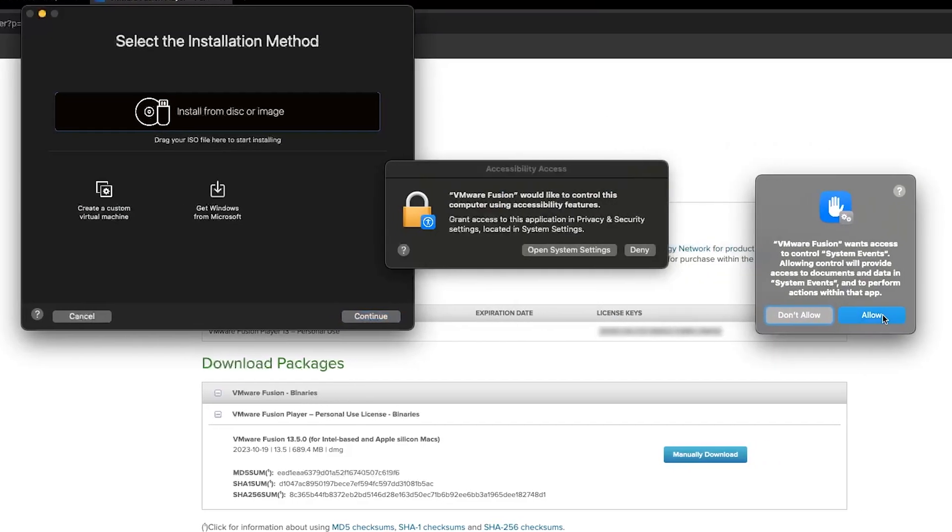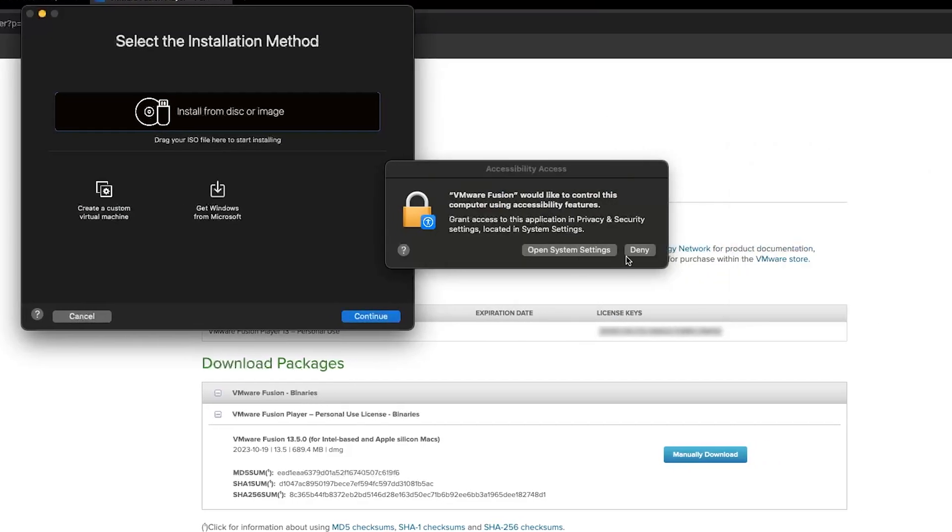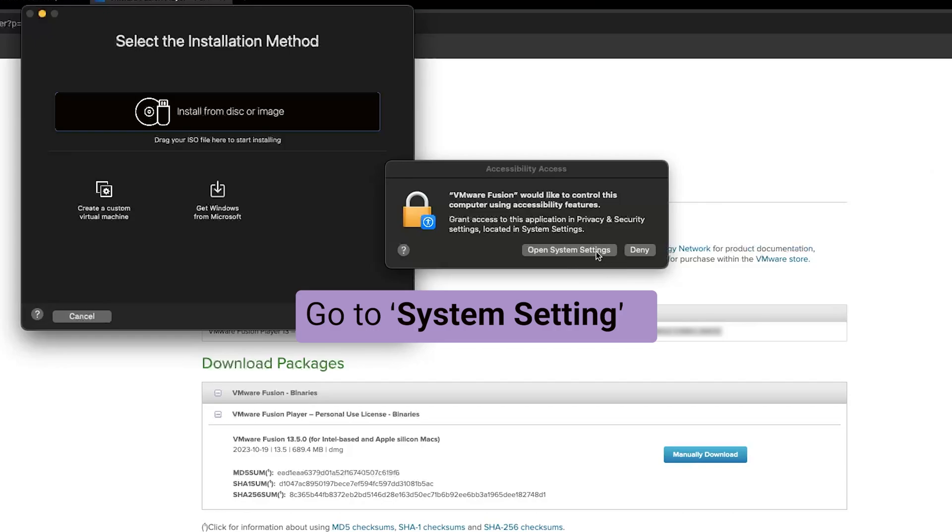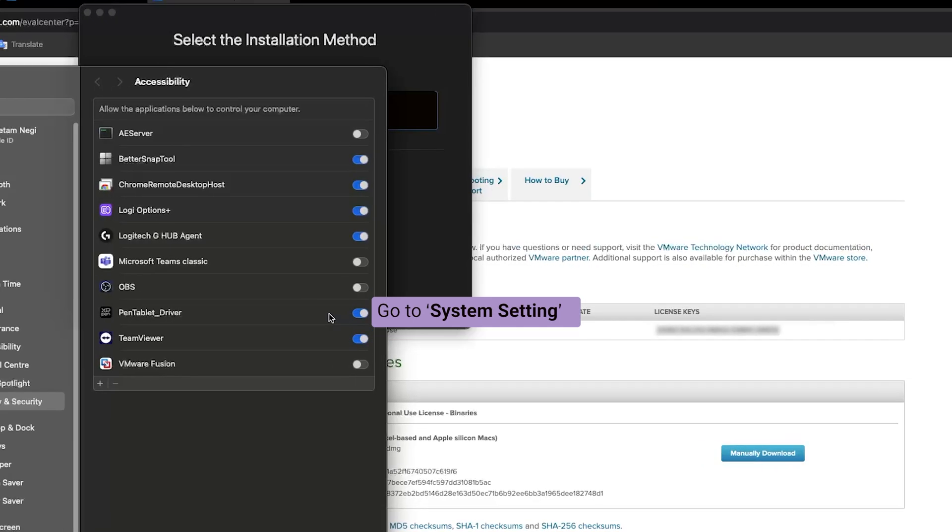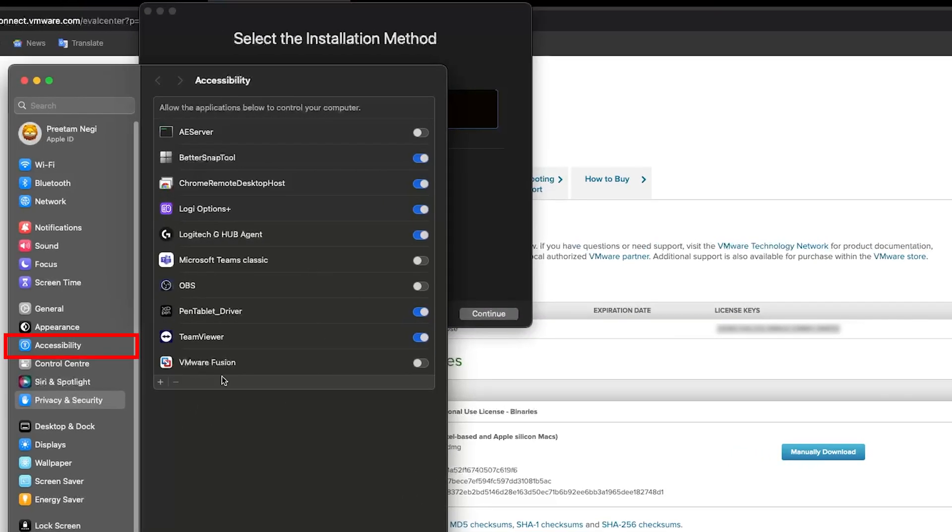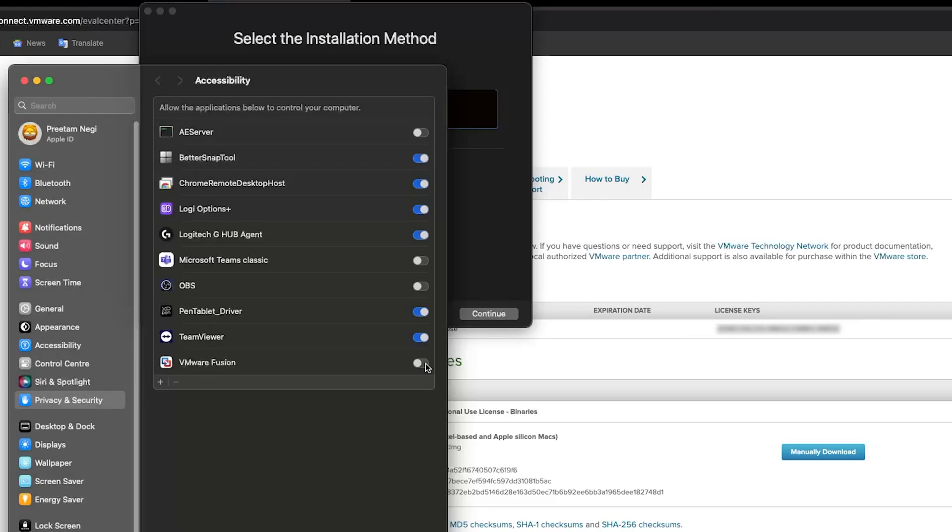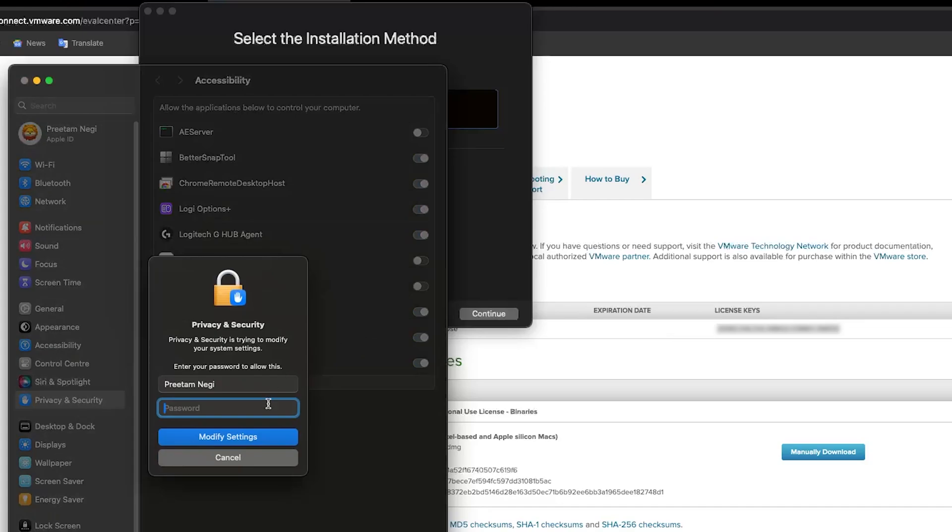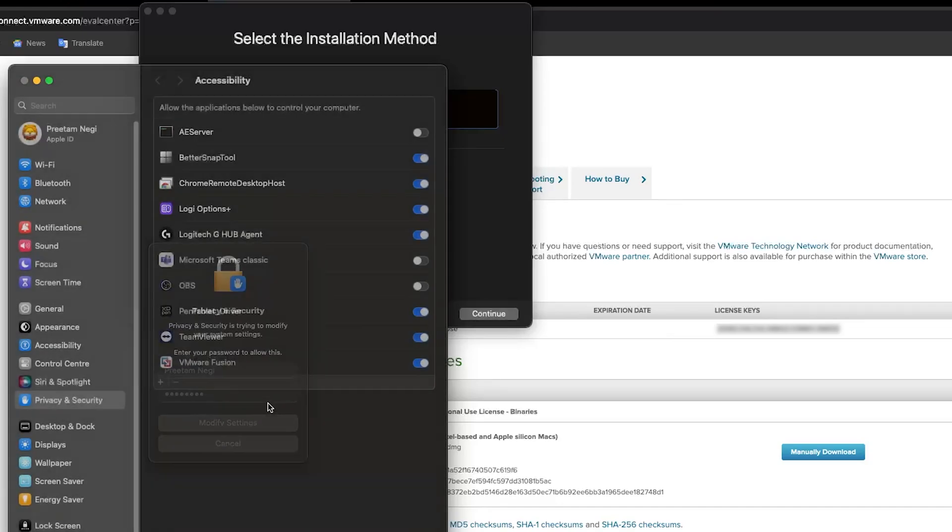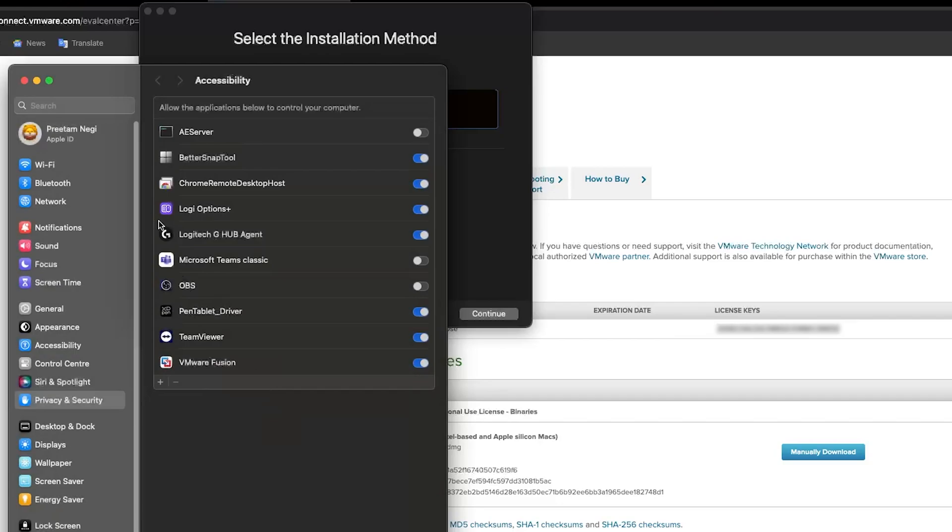Now click on 'Continue', 'Continue', and that's how we have successfully installed VMware Fusion 13 in our Macintosh. Now click here on 'Allow'. Go to system settings and here in Accessibility we need to provide some additional access to VMware Fusion. Just click on this checkbox and then enter your password. And this will provide necessary permissions for VMware to perform optimally.